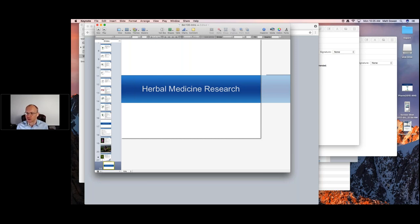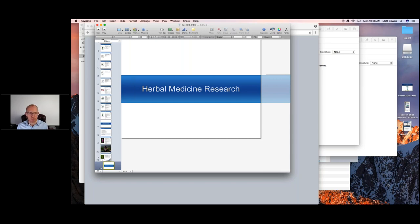A student asks how star anise is used to make Tamiflu. This is a synthetic chemistry question — you'd need to compare the structure of shikimic acid to the structure of Tamiflu. It involves at least five to ten laboratory steps performed by synthetic chemists using specific ingredients and equipment. It cannot be replicated at home. The detailed chemistry is beyond the scope of this class.